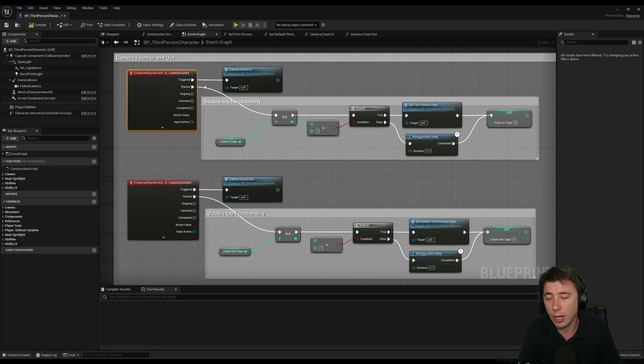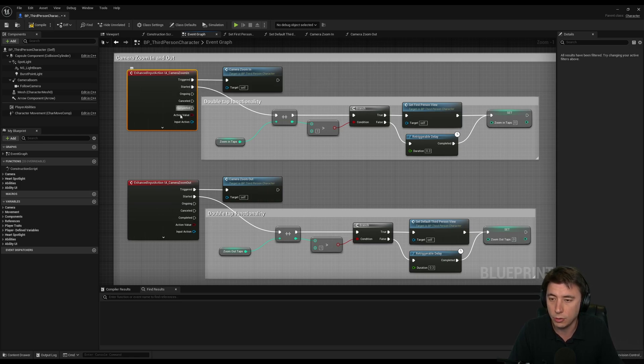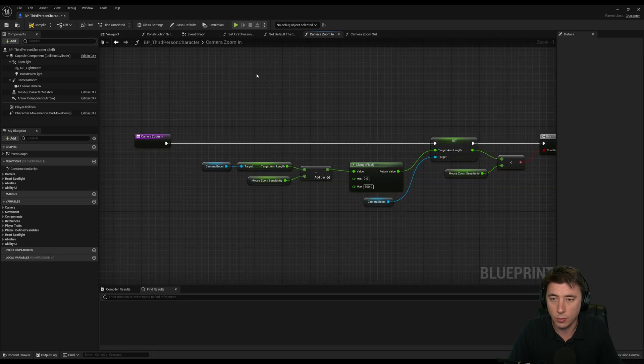So basically, whenever I click the zoom in button, right now I have them set to T and G on my keyboard. So T zooms in, G zooms out. And whenever I press T, it does this camera zoom in.